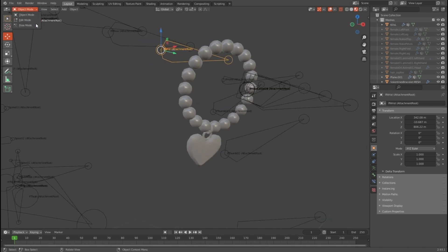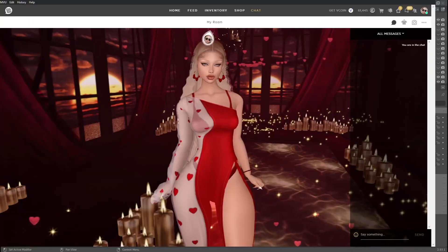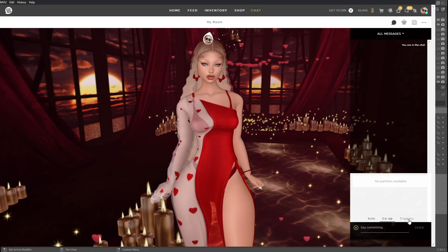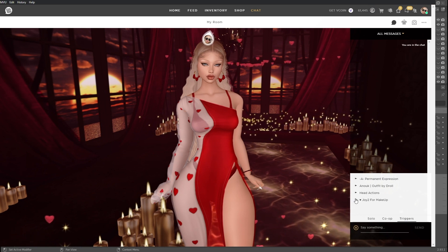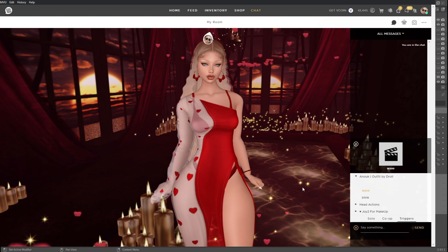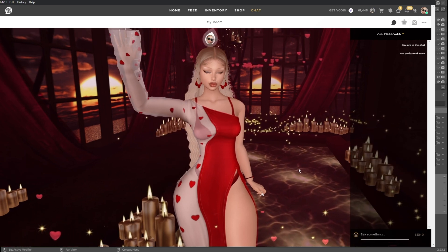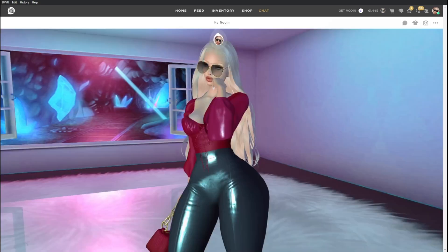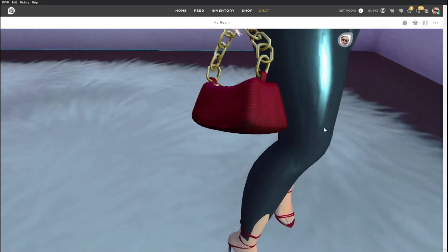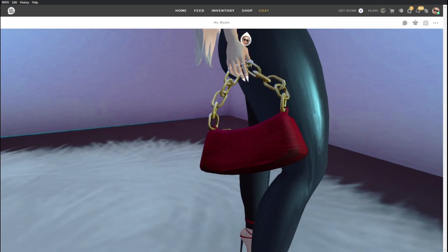Avatar attachments are particularly useful when making avatar accessories. A huge benefit of making avatar attachment products is that you can use both skeletal animation and morph animations. These animations can be triggered using the action system. Avatar attachments can be made with either a simple idea in mind such as something rigid like a pair of sunglasses or a handbag, or go the other way with beautifully animated wings.